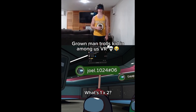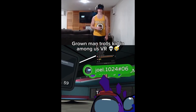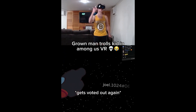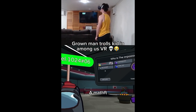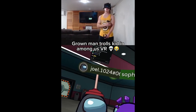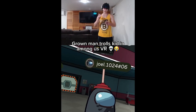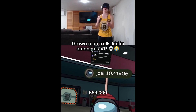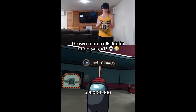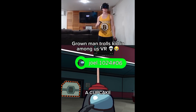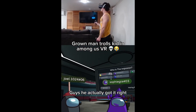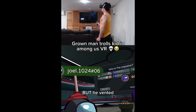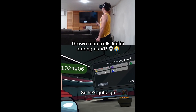What's 1 times 2? 4? I was gonna give you a million dollars too. Give me a math question! What is 654,000 times 9 million? A cupcake! Guys, he actually got it right — it was a cupcake! But he vented, so he's gotta go.